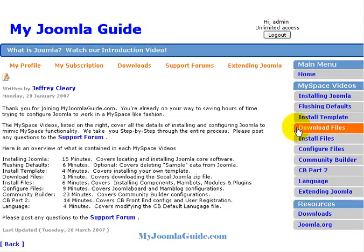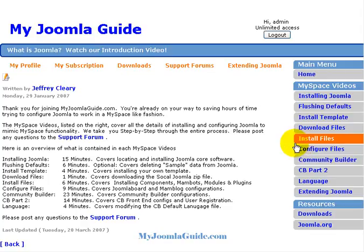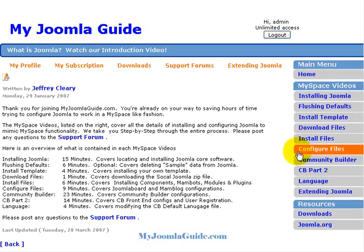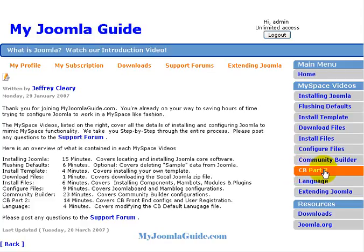You'll also find downloading the package files that we've packaged for you so you don't have to hunt for many of them, how to install the files, how to configure the files, how to configure Community Builder, which is a huge piece to the social networking part of Joomla, and additional Community Builder configurations.